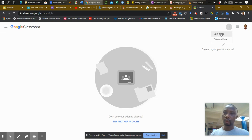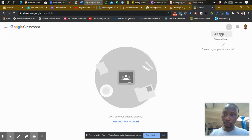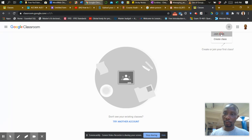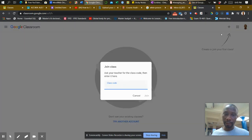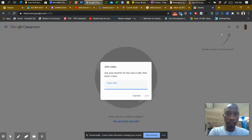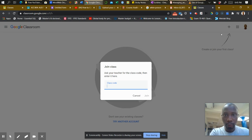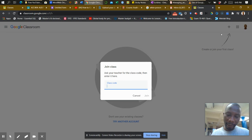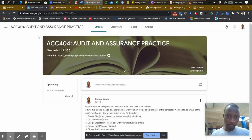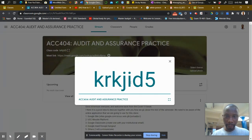And you join the class with a class code. So when you click on Join Class, the application will request that you provide the class code so you can join the class. For my class, this is the code. This is the class code. Let me show it vividly.